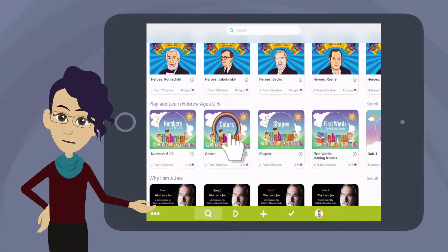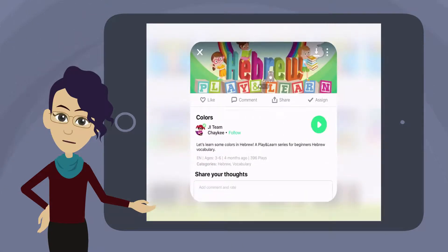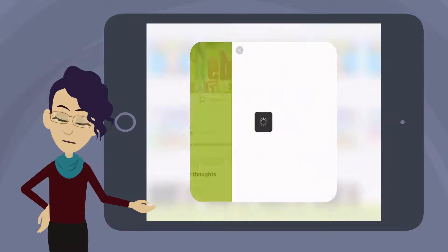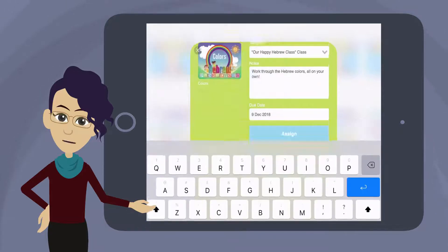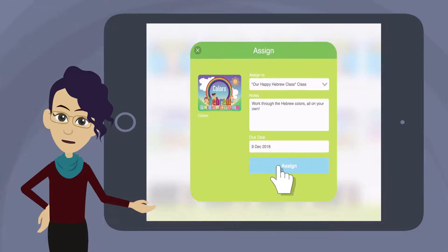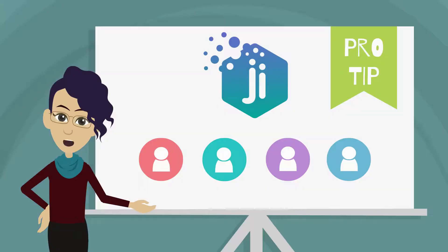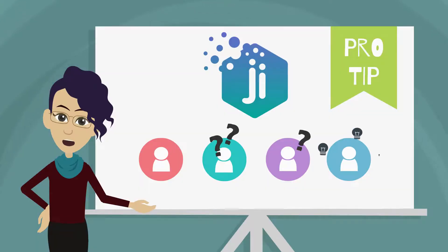Tap the game you want and tap Assign. Choose the class or individual you'd like to assign the game to, add a note, and set a due date, then tap Assign. Great — now let's look at how your class members are doing with their assignments.